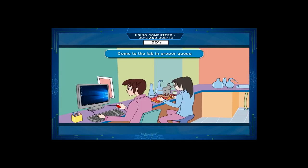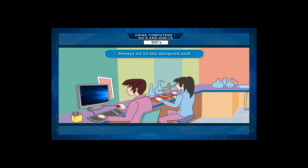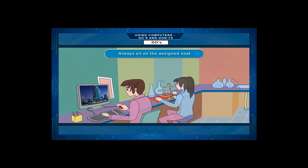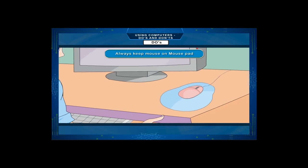Come to the lab in proper queue. Always sit on the assigned seat. Always keep mouse on mouse pad.